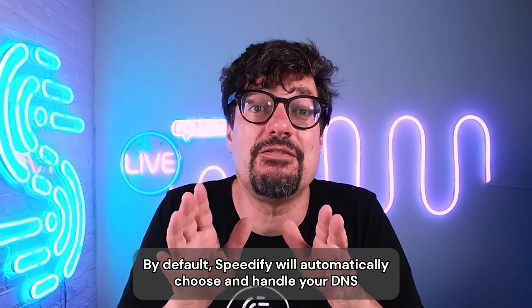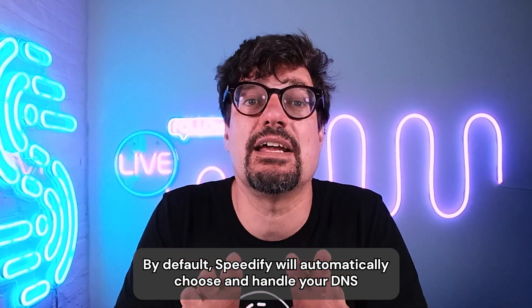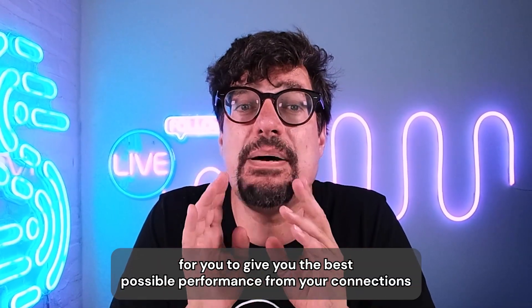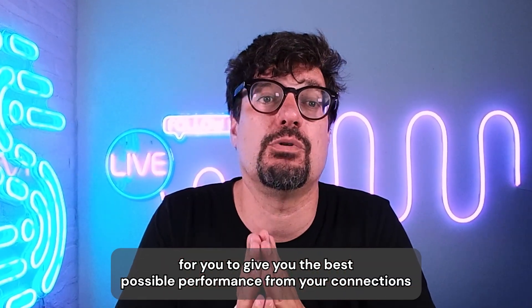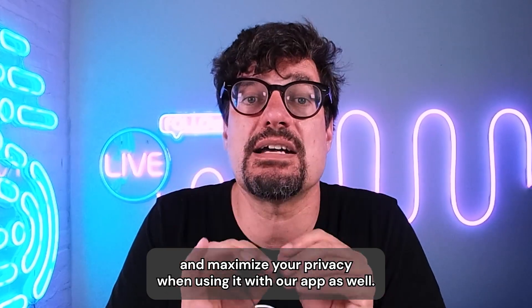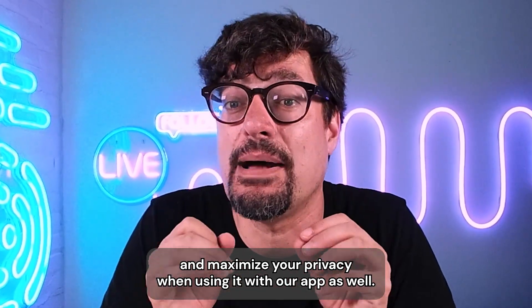By default, Speedify will automatically choose and handle your DNS for you to give you the best possible performance from your connections and maximize your privacy when using it with our app as well.